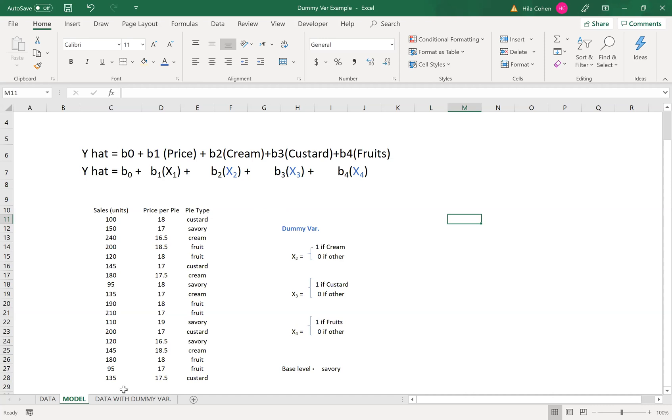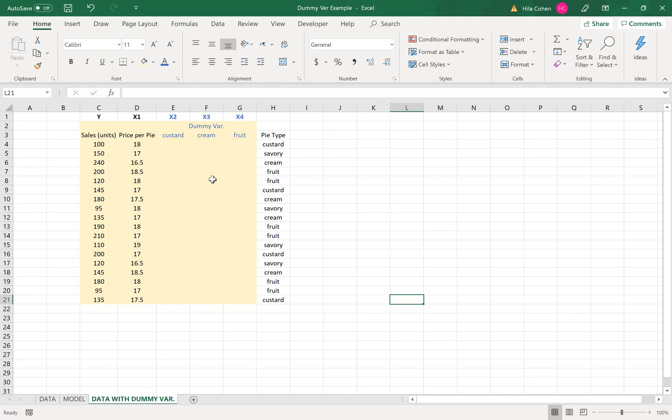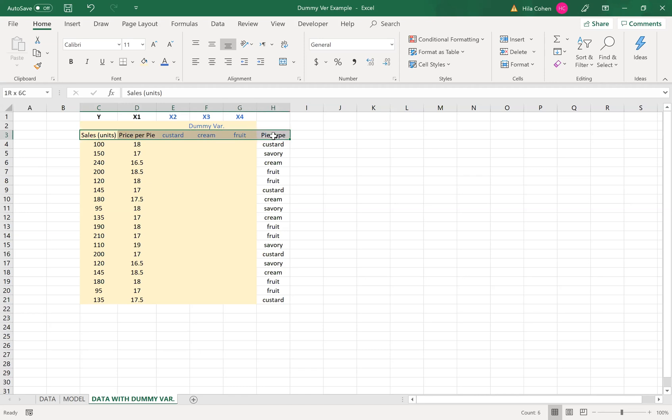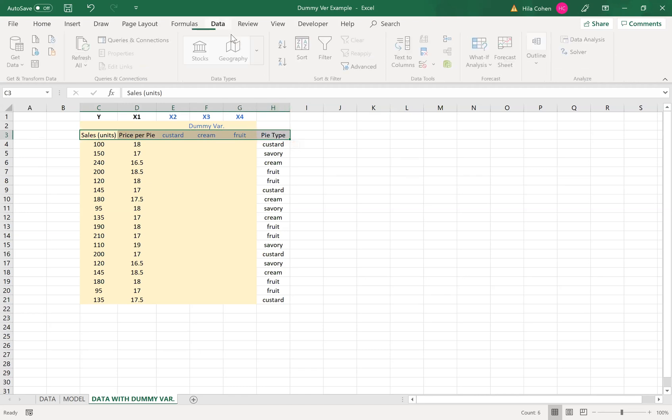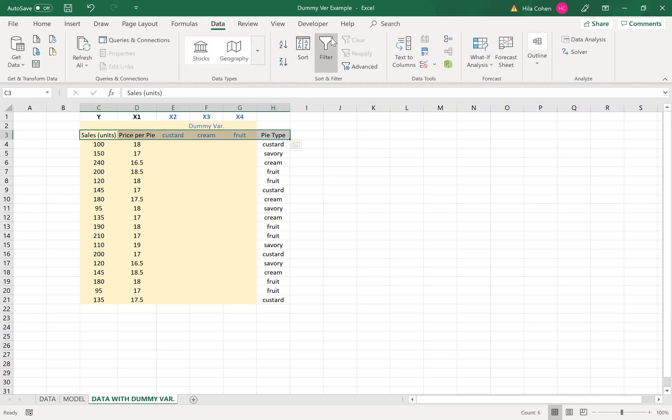The next step is to look at the data and create three columns for three dummy variables. Now we need to insert the zero-one values based on the dummy variable. So one trick that you can do is you can highlight the labels and click filter in the data tab, and then choose each time the type of pie that you want to set.